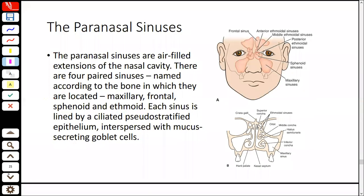Now, the paranasal sinuses. What are the paranasal sinuses? These are air-filled extensions of the nasal cavity into the surrounding bones. There are four paired sinuses named after the bones they occupy: maxillary sinus in the maxillary bone, frontal sinus in the frontal bone, sphenoid sinus in the sphenoid bone, and ethmoidal sinus in the ethmoid bone. Every sinus is lined with pseudostratified ciliated epithelium mixed with mucus-secreting goblet cells — the same as nasal mucosa.